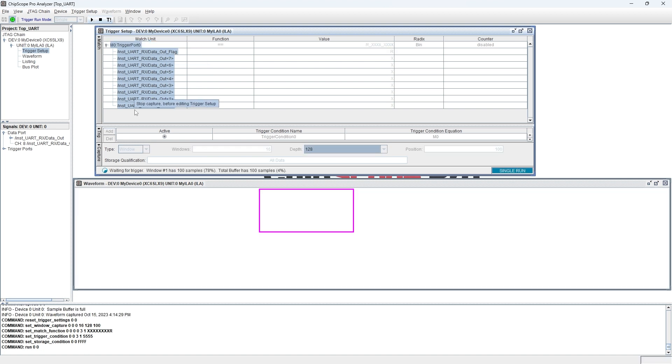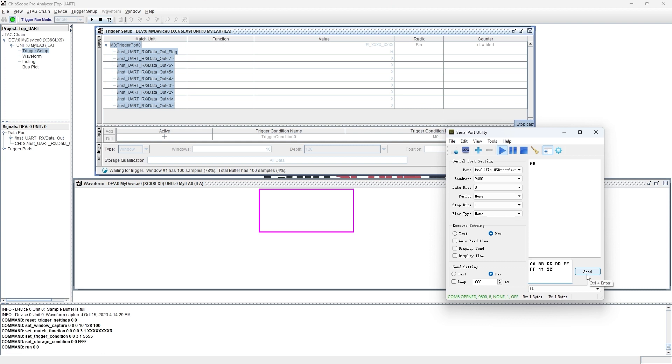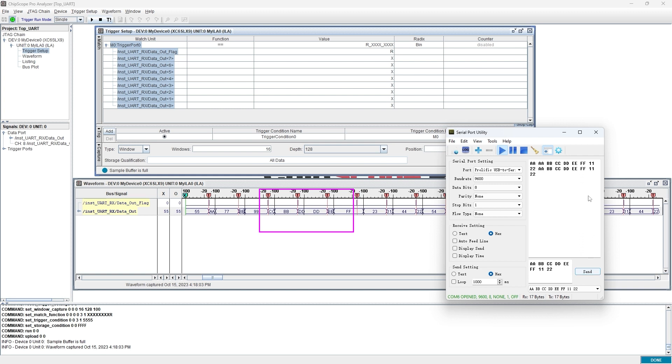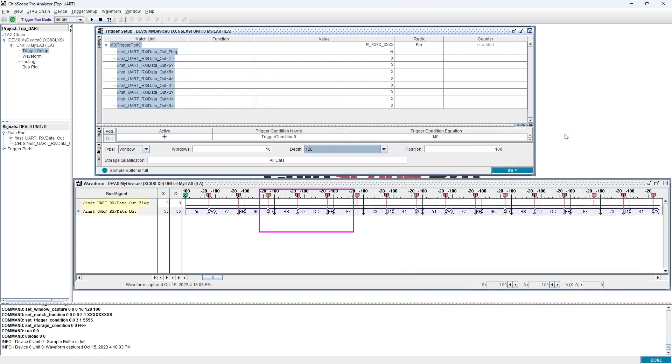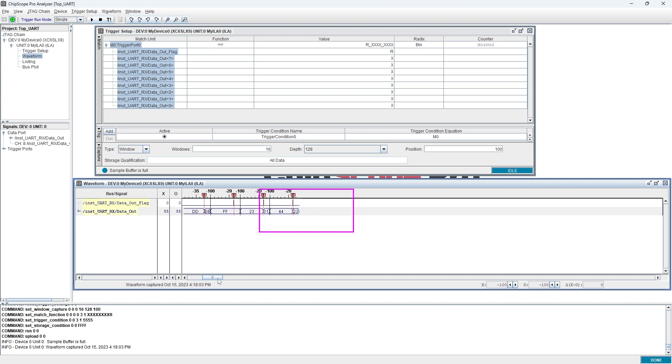Now, let's send 16 8-bit data to verify. In the waveform, we can find we have captured these 16 trigger points. That's all for today's video.